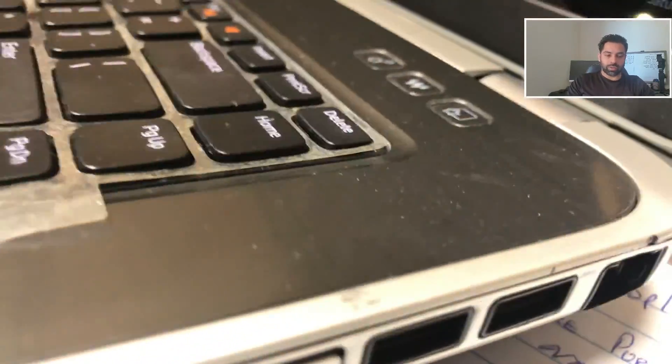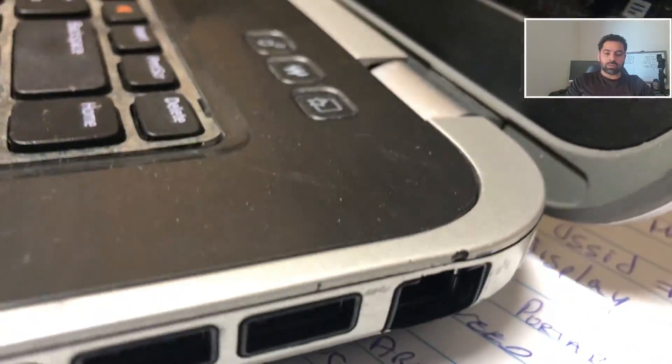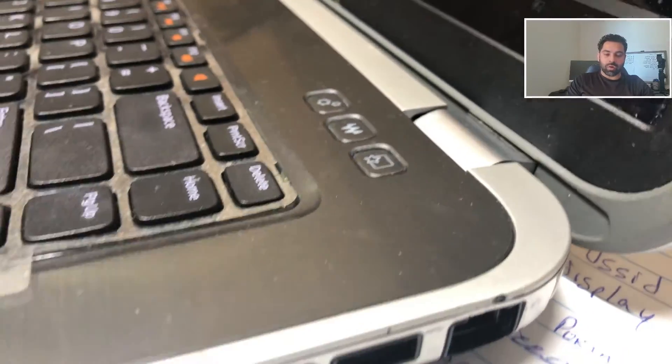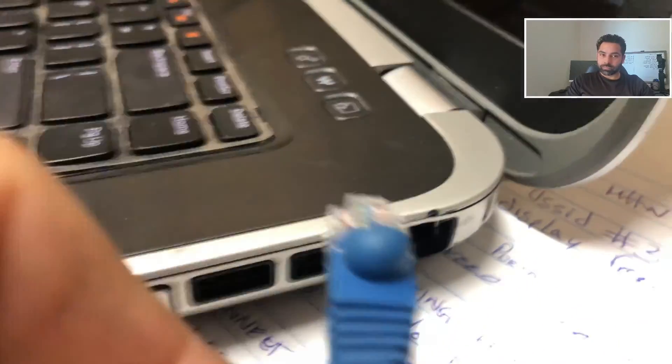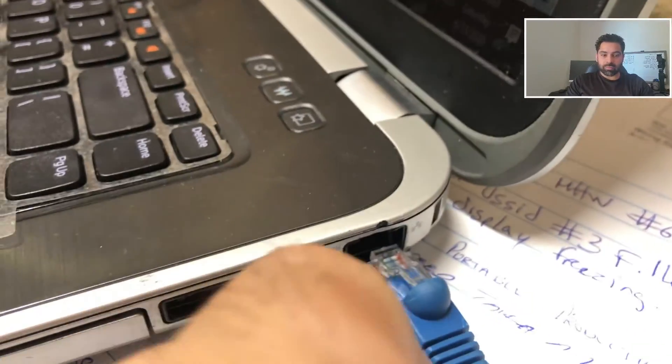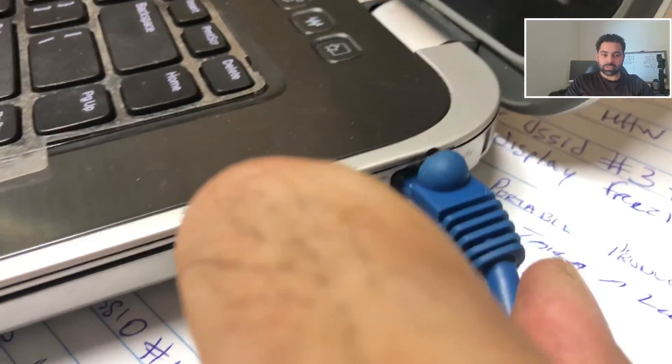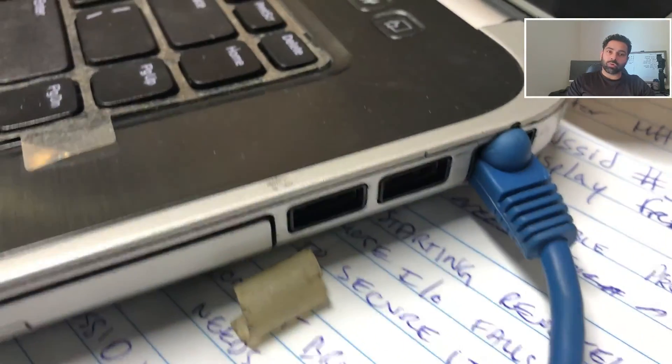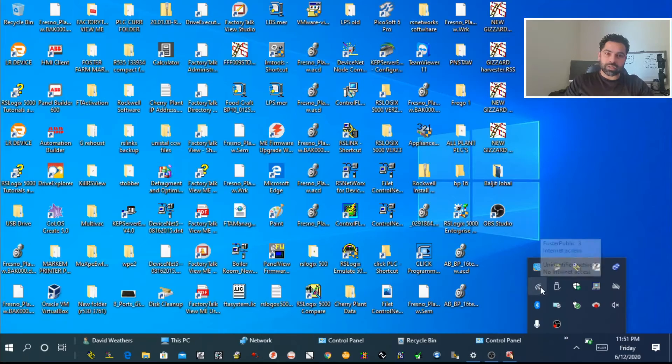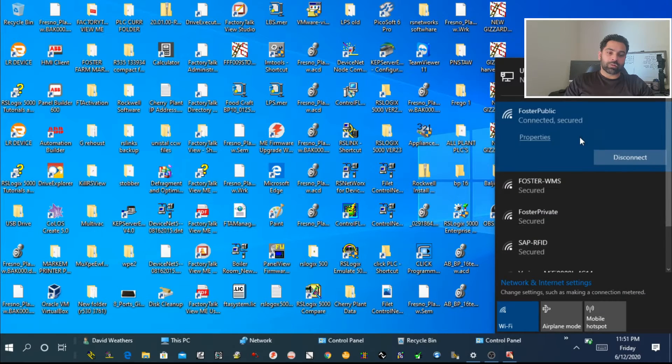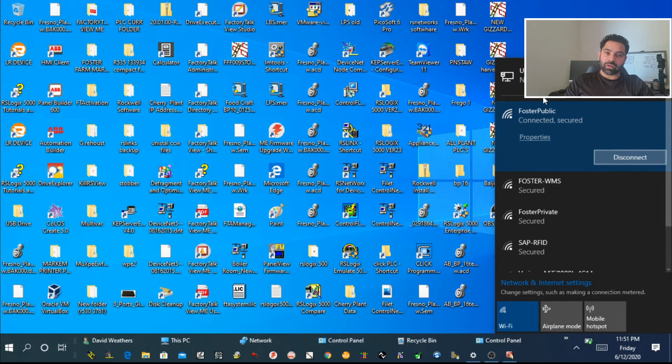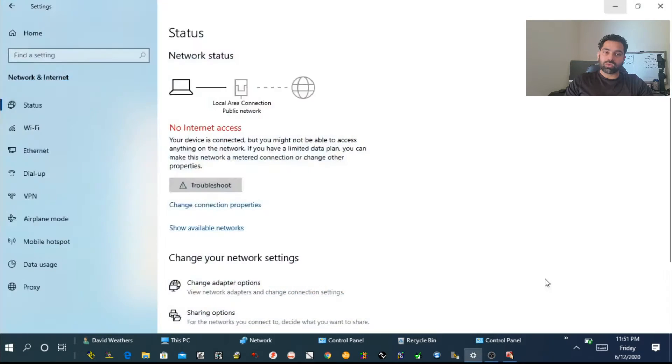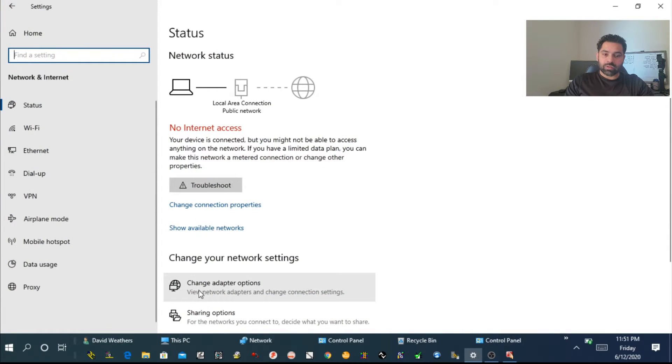That's pretty simple. Once you have all the connections set up and your PLC is powered up, we're going to go to our computer. First thing, we have to change our network settings.